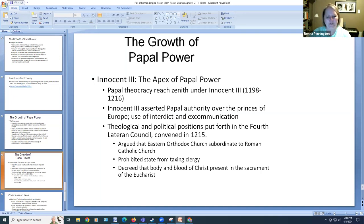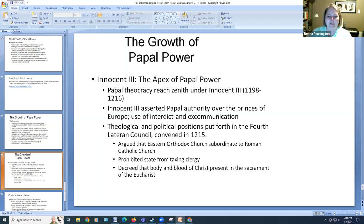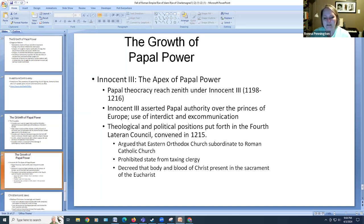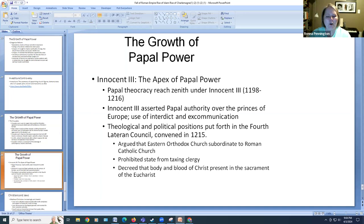Also important during Pope Innocent III's time period is the Fourth Lateran Council, which he convened to argue that the Eastern Orthodox Church — which had broken away from the Roman Catholic Church — was still subordinate to the Roman Catholic Church. This was partly about collecting taxes, which is why it would have been so important. It also prohibited the clergy from having to pay taxes. Even today, churches pay a limited amount of taxes based on whatever the tax schedule is.